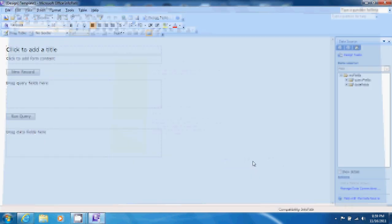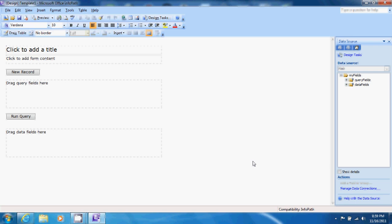A blank template opens and now we can design our form. On the right side of the screen click data fields and example table. It shows our fields that we have from our database. Because we want access to create a unique ID for us and for each entry we can leave the ID field blank.